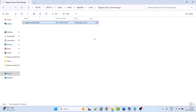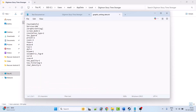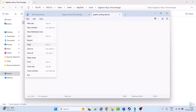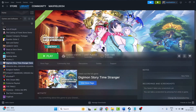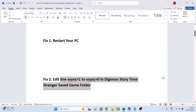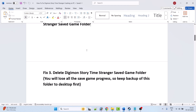Open the Local folder, then open the Digimon Story Time Stranger folder. Right-click on the graphic settings data file and open it with Notepad. Here you will see vsync=1 — change it to 0, then save the file. Launch the game and check. This fix has solved the issue for many players, so I hope it will work for you as well.